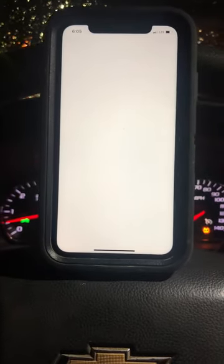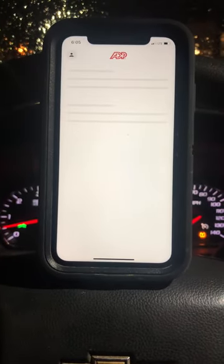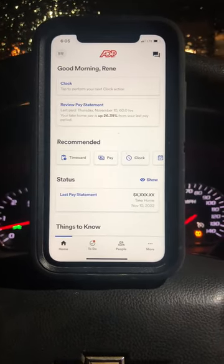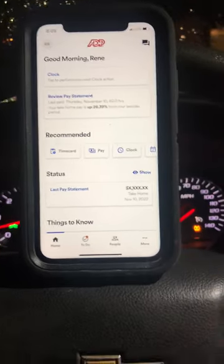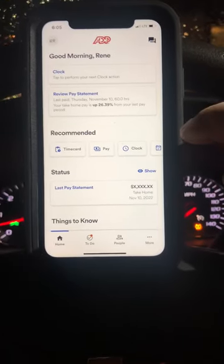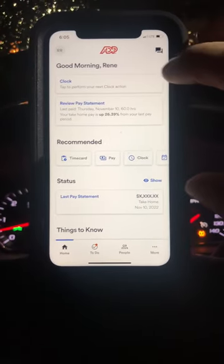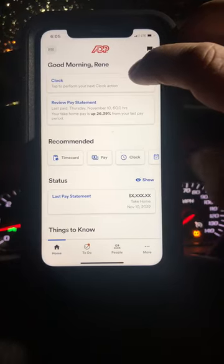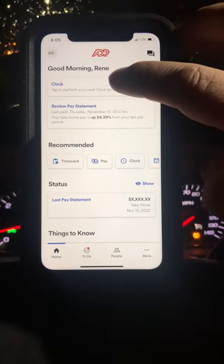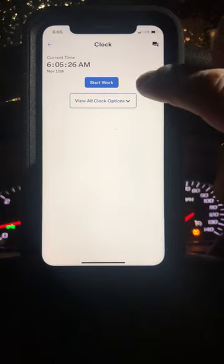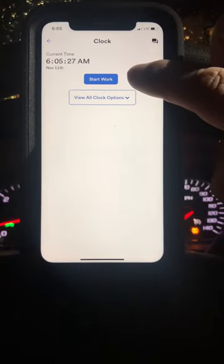Hey guys, I'm showing how to clock in. The first thing we have to do is put a password and open the app. My app is already open. I'm going to select 'Clock.' We have two options: we have 'Start Work' and we have a 'View All Clock' option.